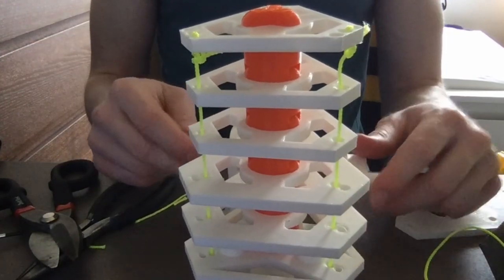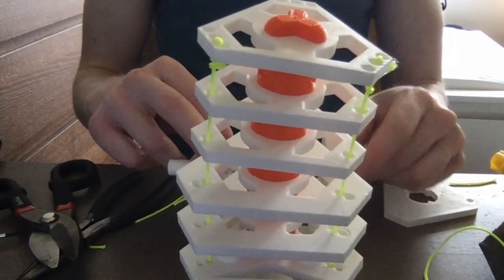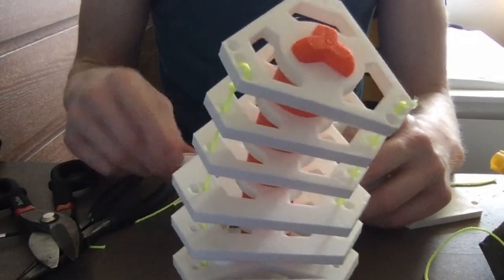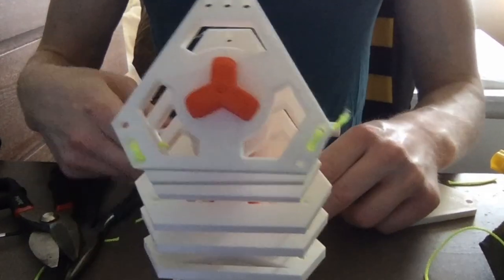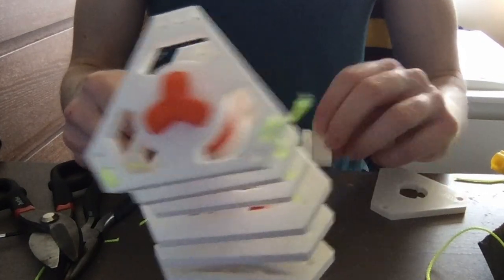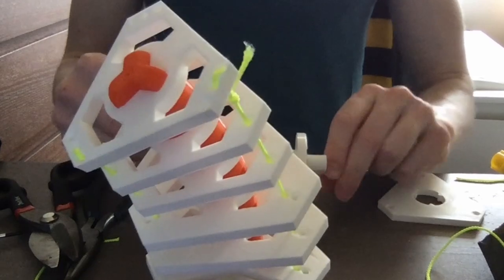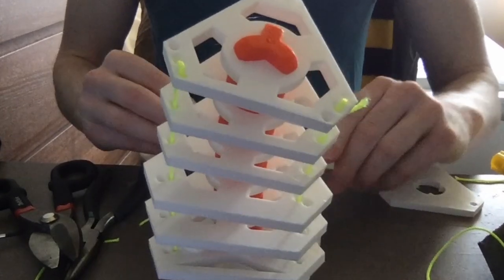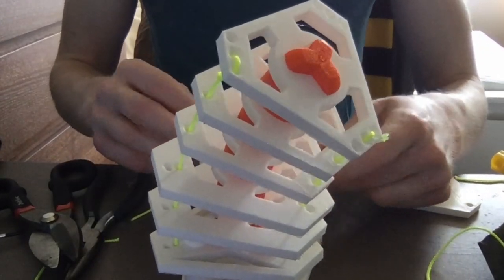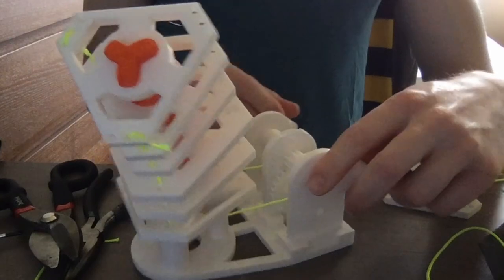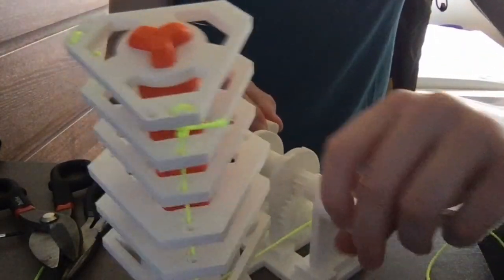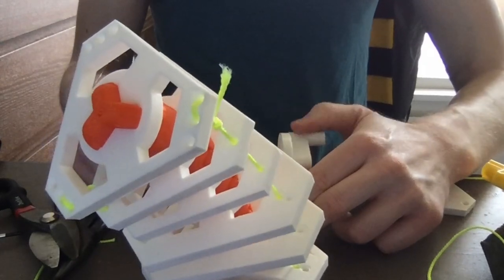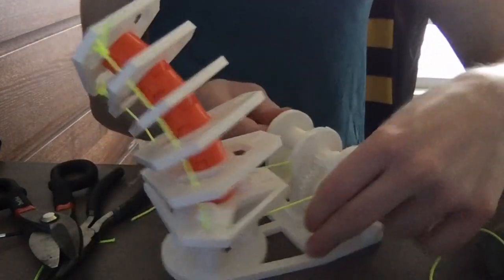Alright, and now we can bend. So we go one side, and then the other side. Yeah, that looks really good. Just so you can see... I'd say it's a really good start.